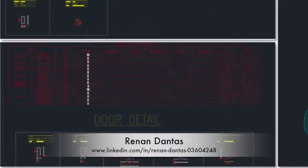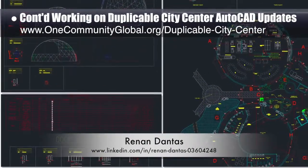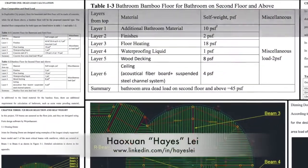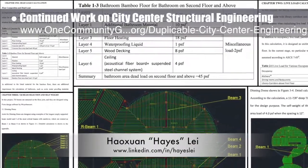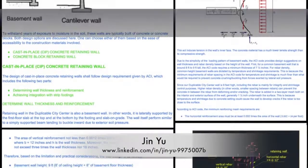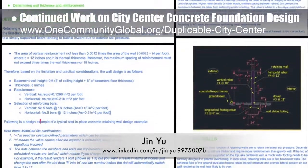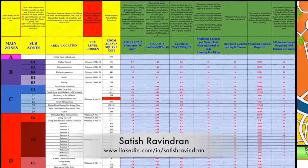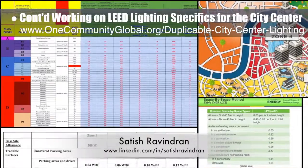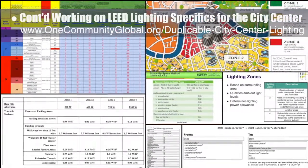Mechanical engineer Hanin Dantes continued his 22nd week working on the duplicable city center AutoCAD updates. This week's focus was continued updating of the door and window plans, updating the master plan to include correct window and door labels and updated locations. Structural engineer Hayes Lay continued work on the city center structural engineering, developing the concrete foundation design and tutorial details, including the retaining wall section of the tutorial. Senior mechanical and industrial engineer Satya Srivindran completed his sixth week helping with LEED lighting specifics, double-checking and finishing updated references, zone designations, and lumen and wattage calculations for the spreadsheet for the entire city center.